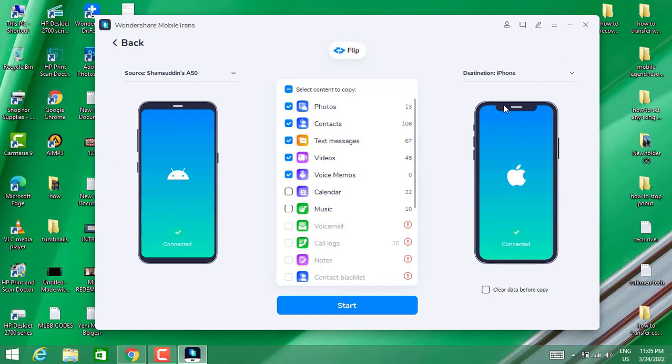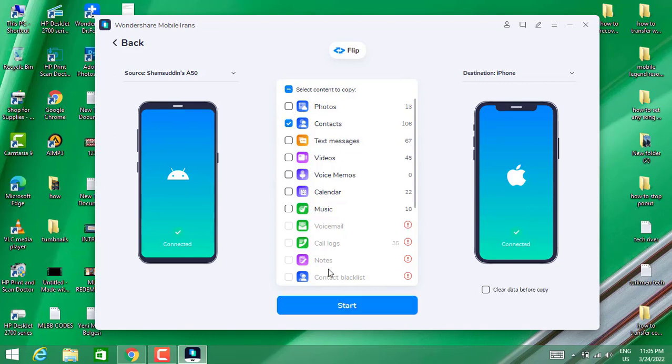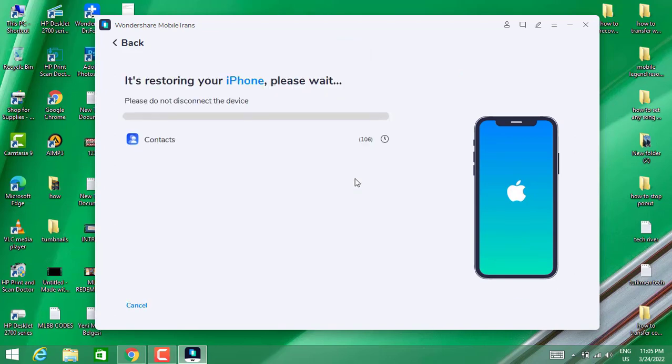do next is just choose only contacts if you want to transfer the contacts from your Android device to iPhone. I'm going to choose my contacts here, click on Start. Now it's verifying the devices.